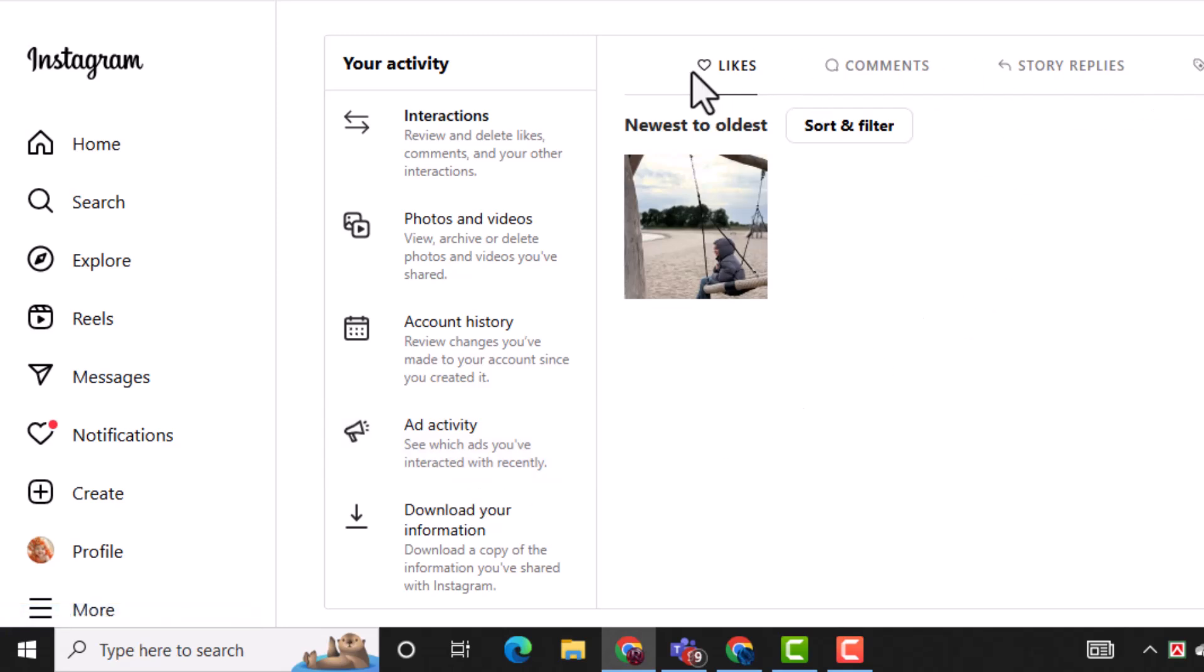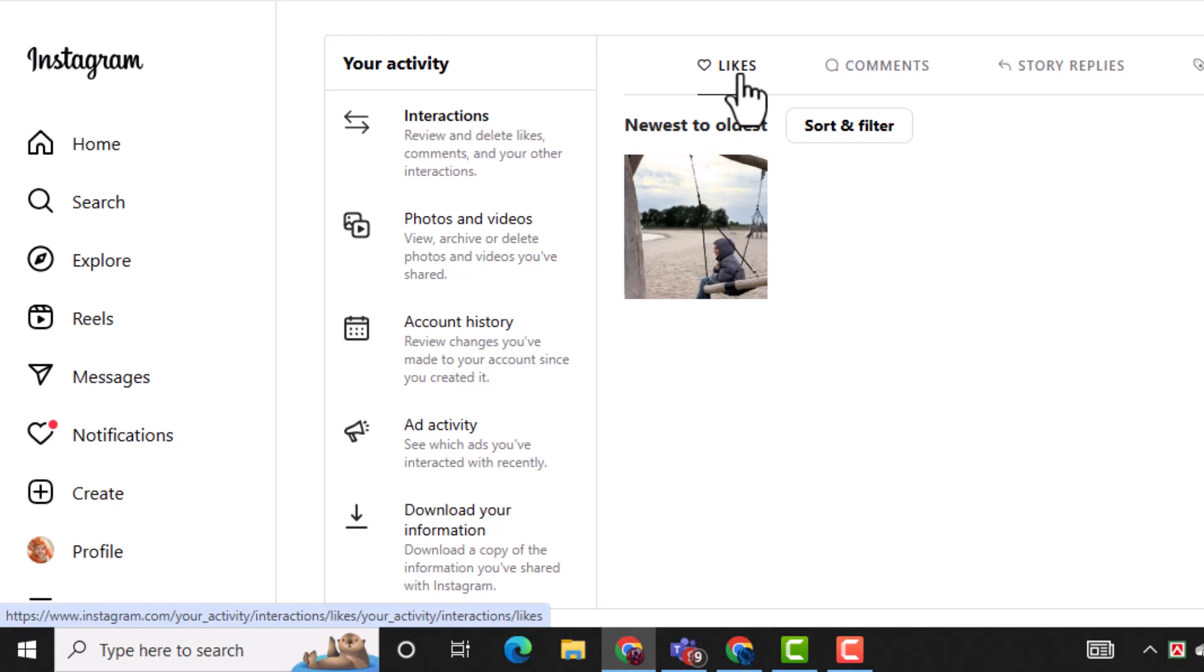Now inside the your activity page, scroll down to the interaction section. Click on likes to view all the posts and videos you've liked in the past.